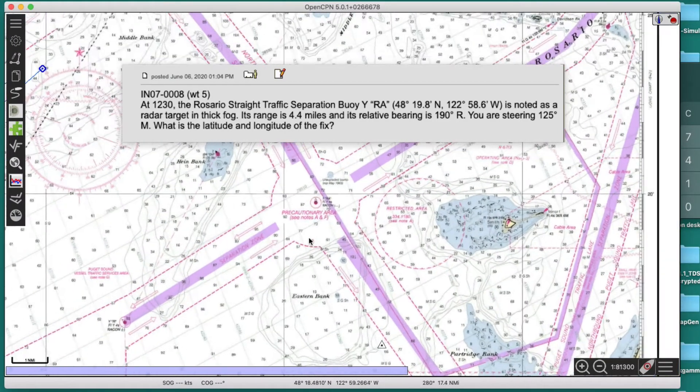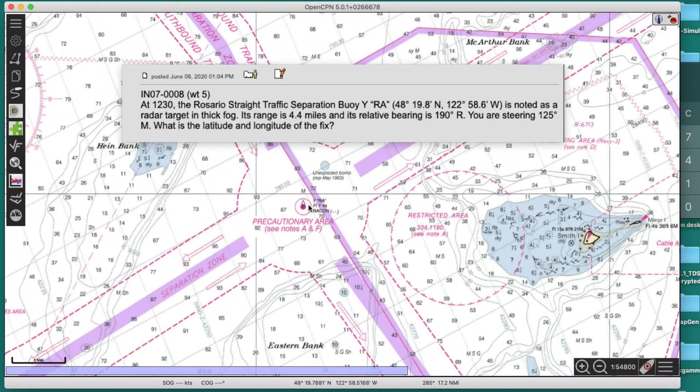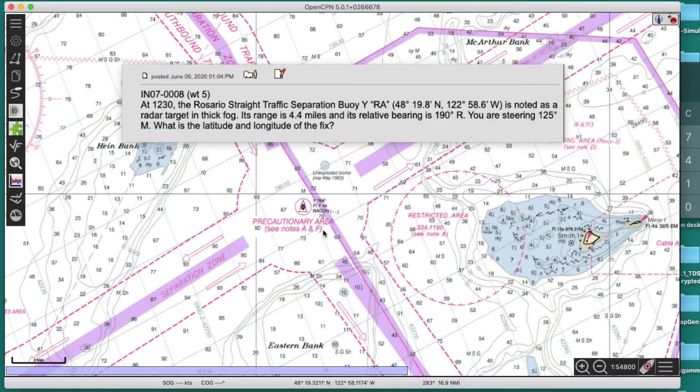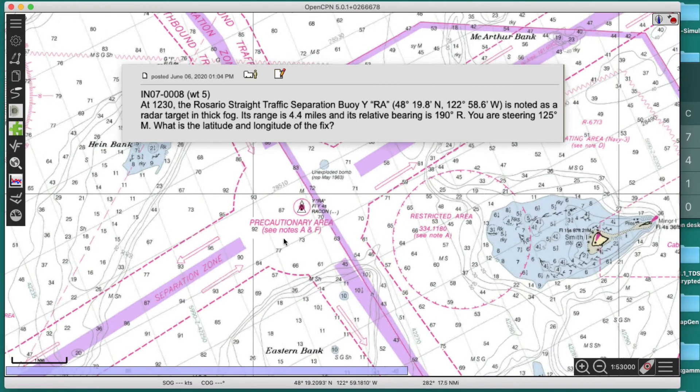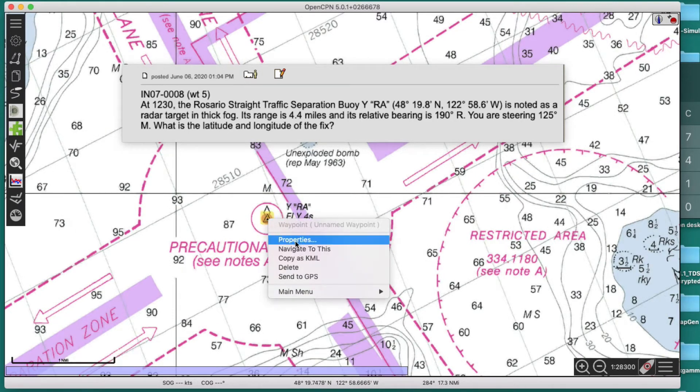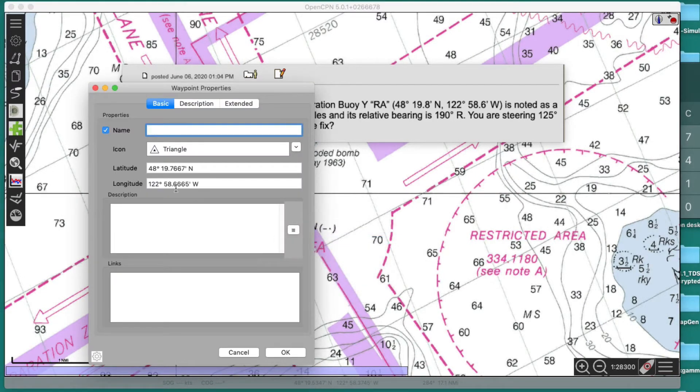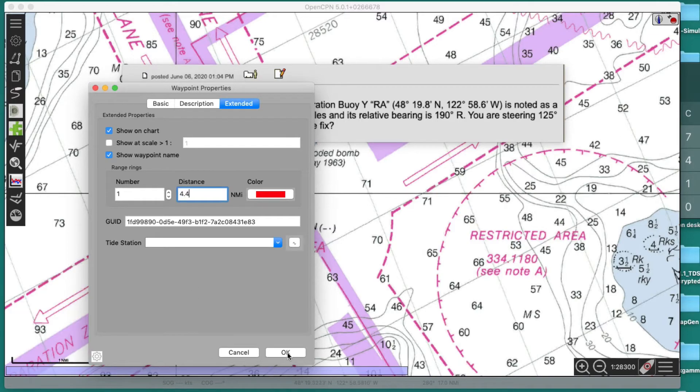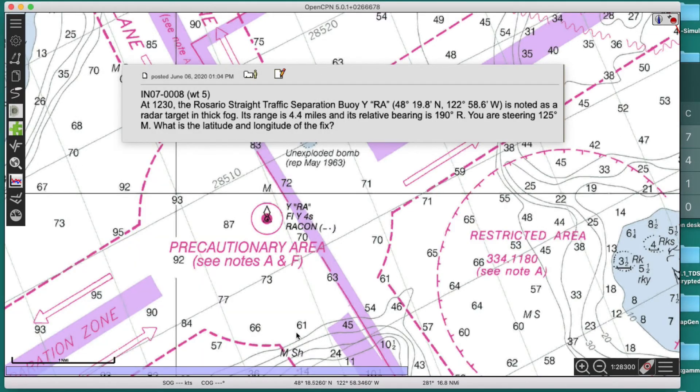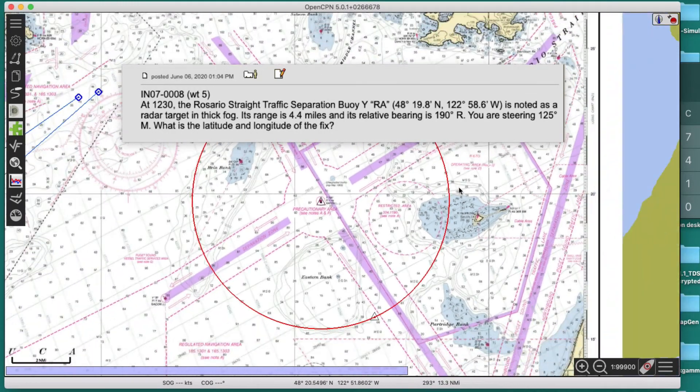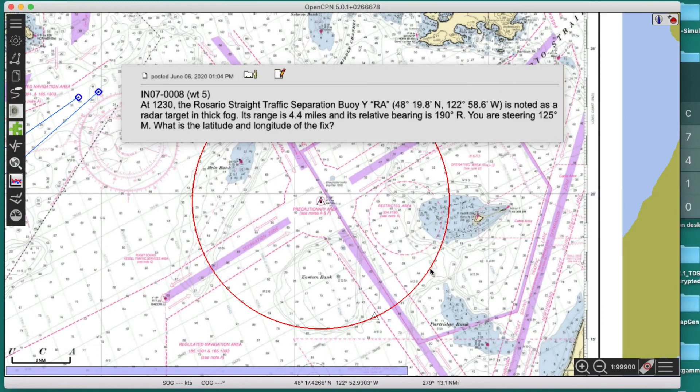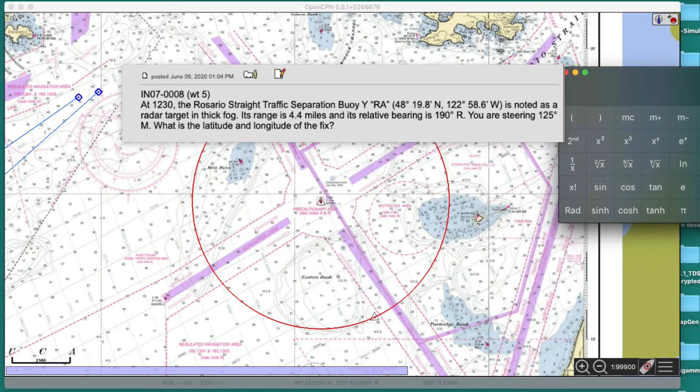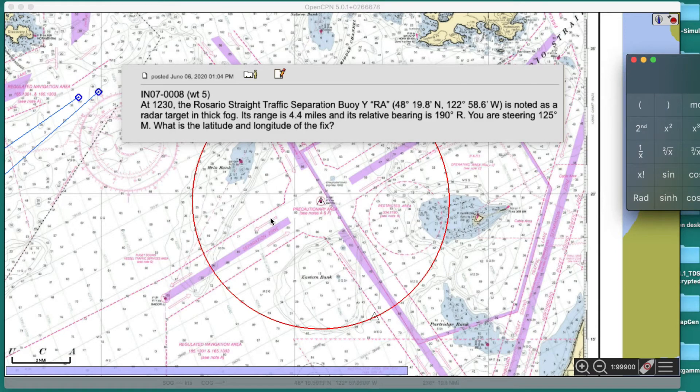We can then figure out where we are. We can go to this buoy here, and here's a trick we've showed many times: we drop a mark right on the buoy, we right click the mark, go to properties, extended, we're gonna add one range ring and we're gonna make it 4.4 because that's what the problem said. So we are somewhere on this ring where this buoy bears 335.